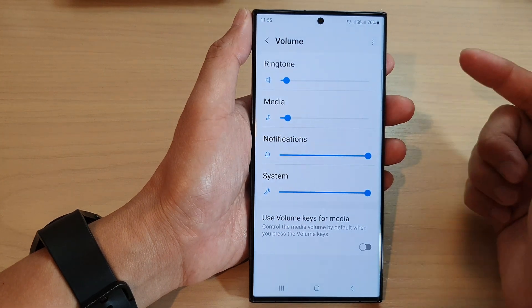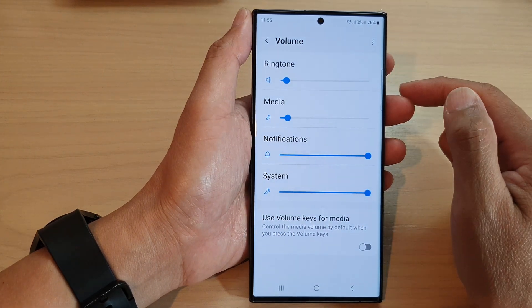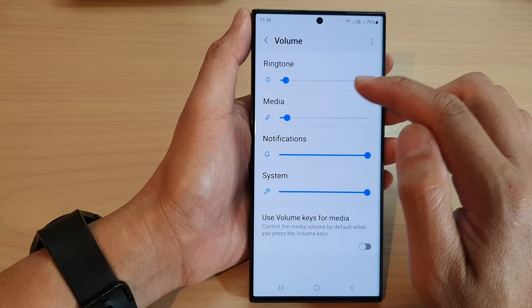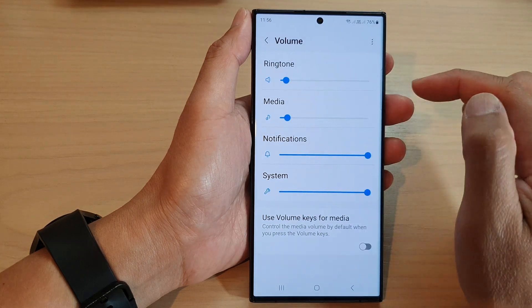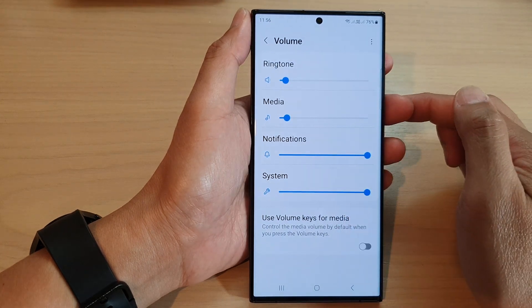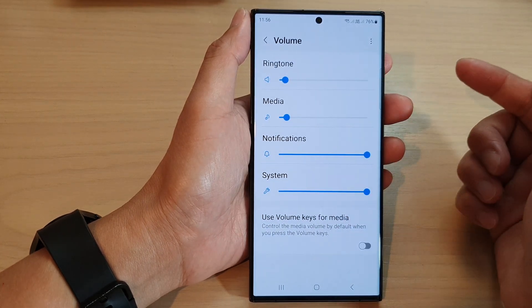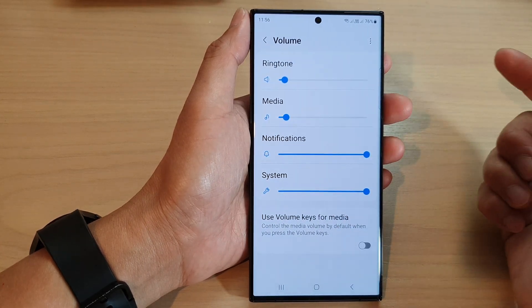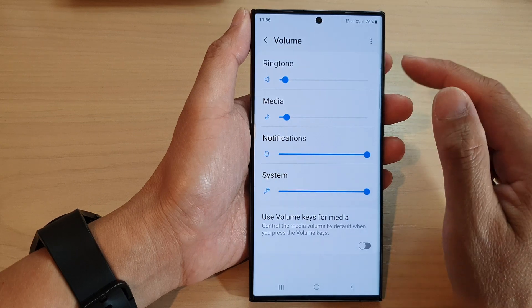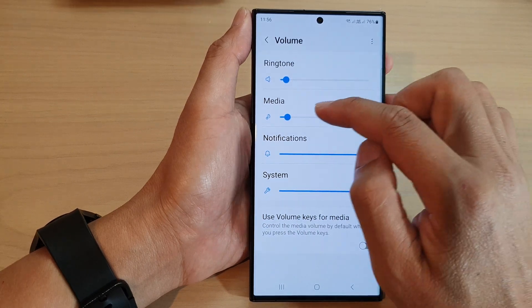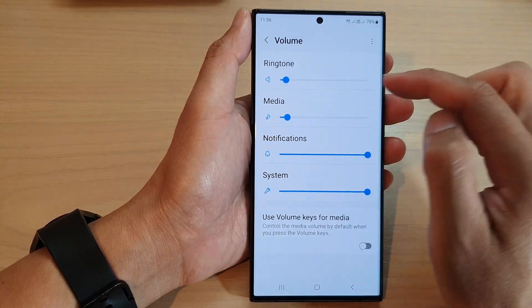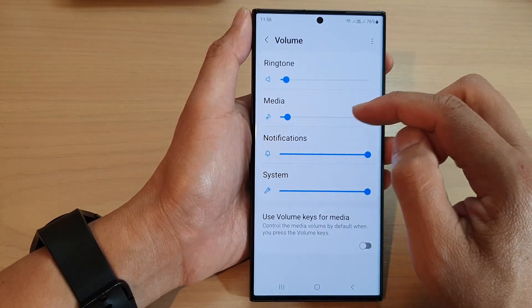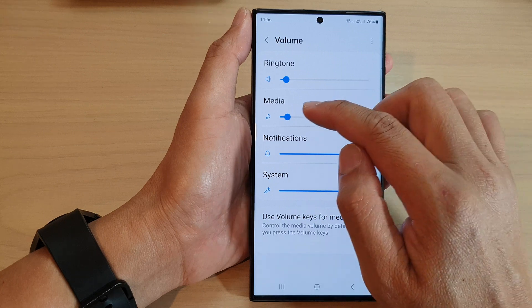Next is the media sound. Media sounds are sounds coming from apps like YouTube, Facebook videos, Samsung Music, or YouTube Music. You can adjust how loud those media players will be.